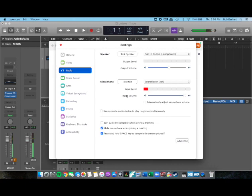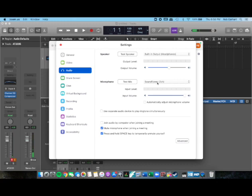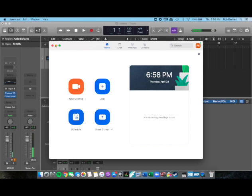You can see there that it's coming through, and even when I speak it's still coming through from the Logic output.